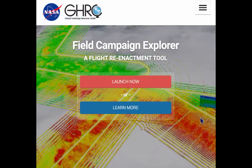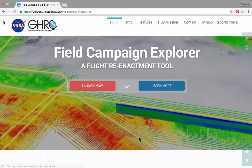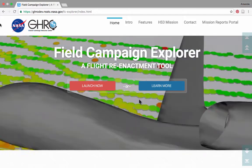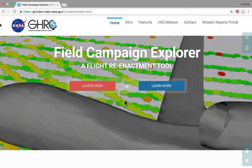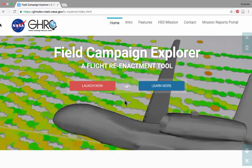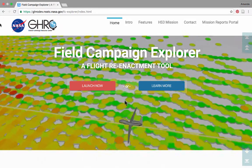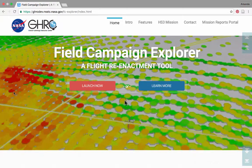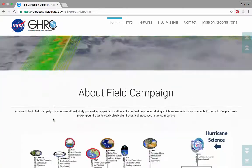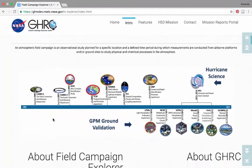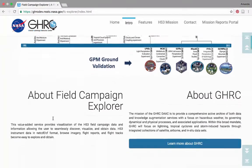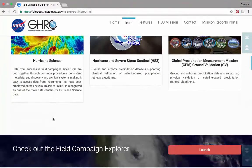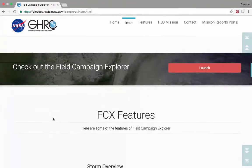To alleviate this time-consuming and sometimes frustrating process, GHRC has developed a field campaign explorer system. This value-added service provides visualizations of the HS3 field campaign data and information, allowing the user to seamlessly discover, visualize, and obtain data.